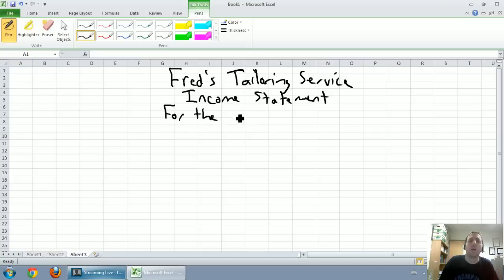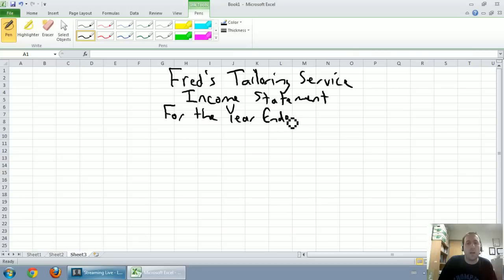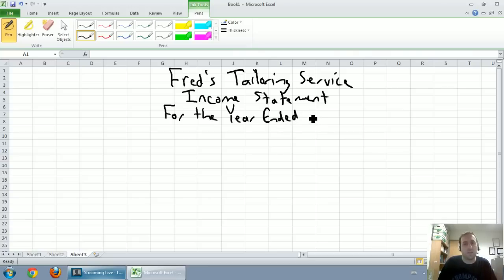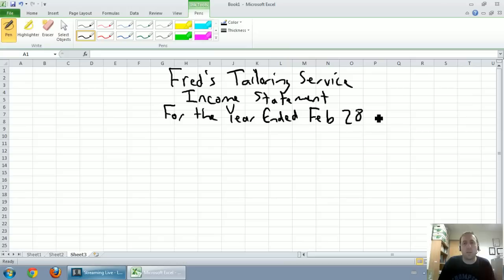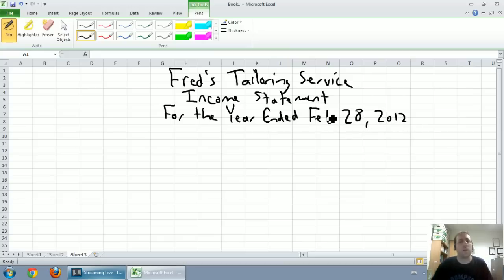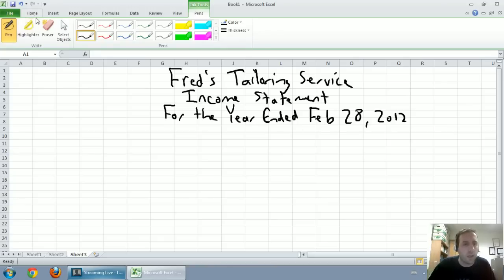The final line is going to be for the period. So, income statements are always for a period. You're always going to say for the year ended, for the month ended, something like that, for the quarter ended. In this case, it's for the year ended. And the date of all of those balances, that date was February 28th, 2012.